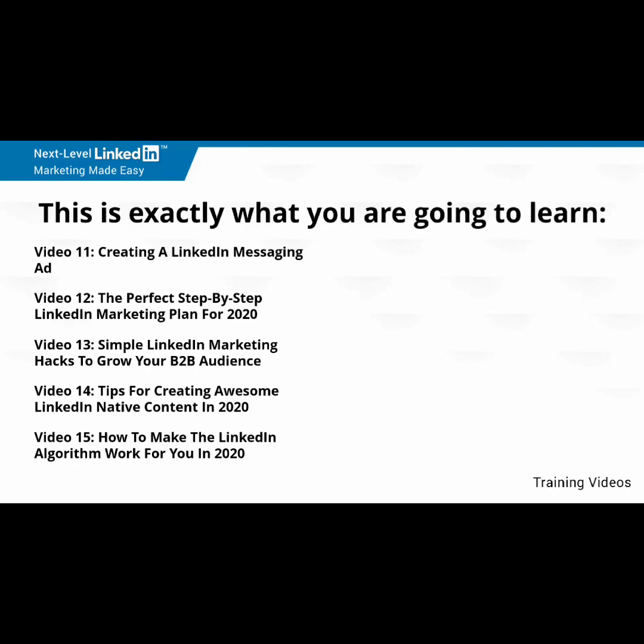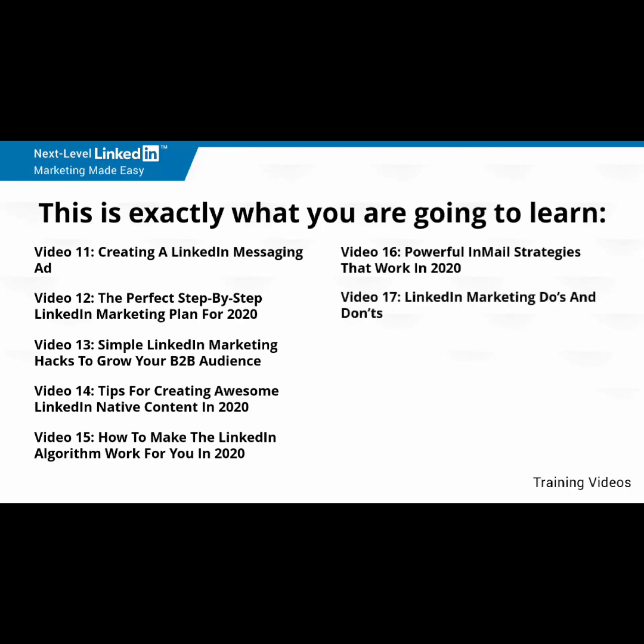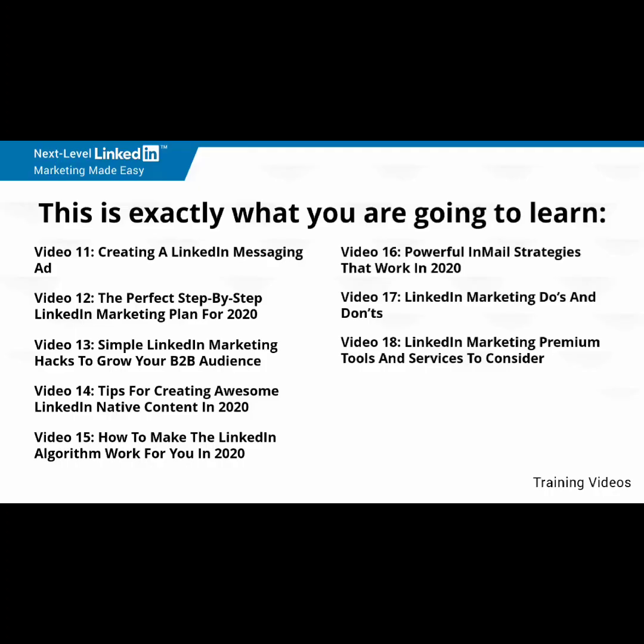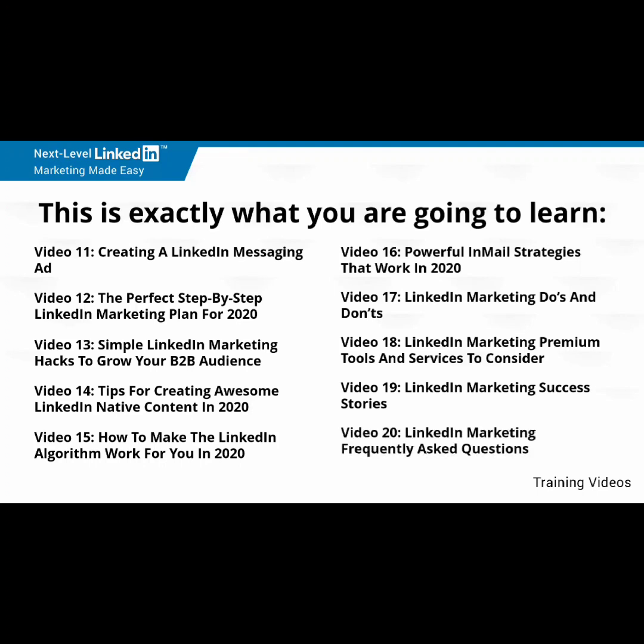Video number 16, powerful in-mail strategies that work in 2020. Video number 17, LinkedIn marketing do's and don'ts. Video number 18, LinkedIn marketing premium tools and services to consider. Video number 19, LinkedIn marketing success stories. Video number 20, LinkedIn marketing frequently asked questions.